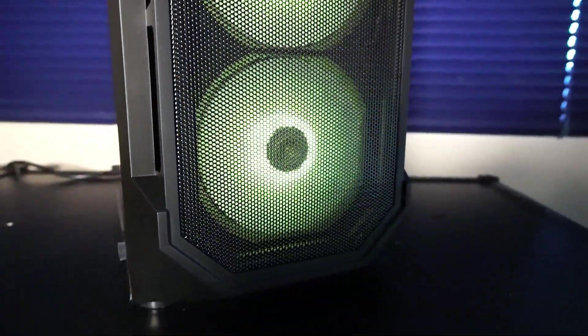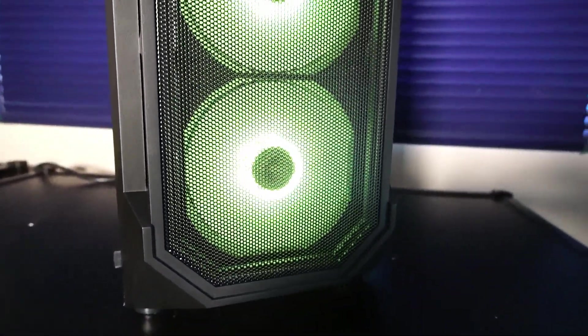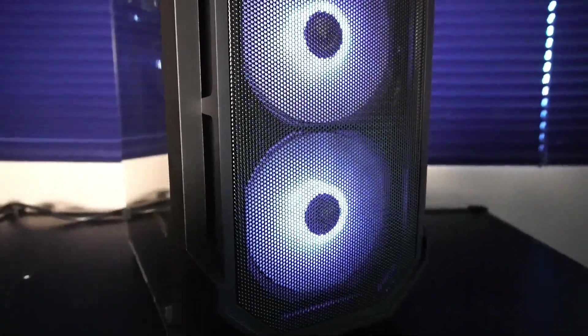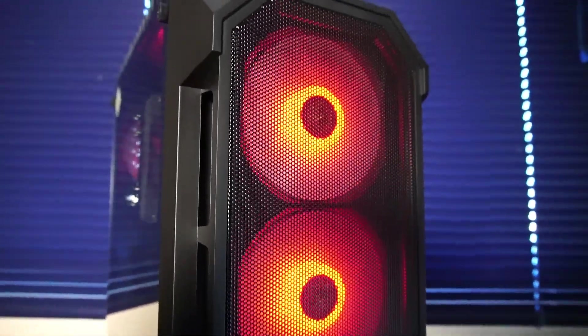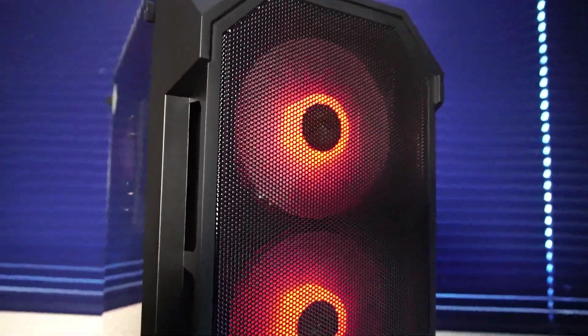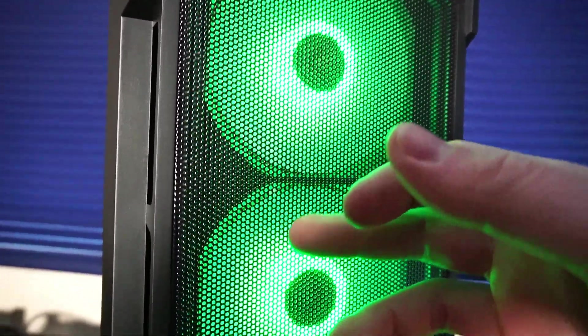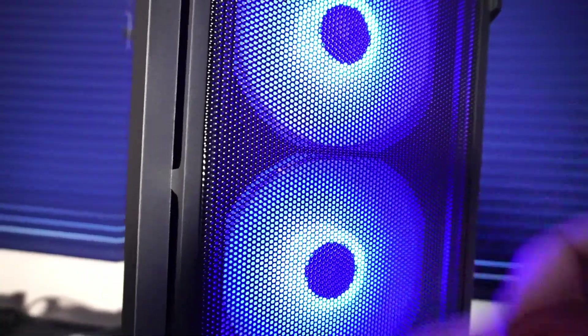Just a brief overview of the case. We have some really good cooling options with three 120 millimeter air intake fans and a nice grill for air intake.